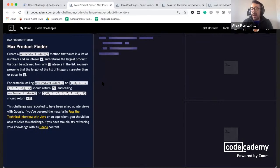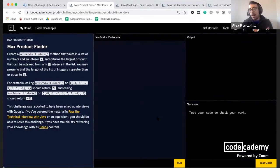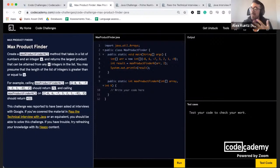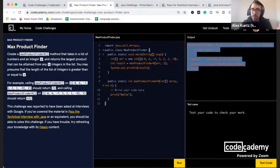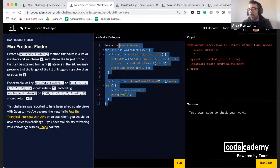The code editor also provides feedback beyond just pass or fail. In the output terminal you can see errors and debugging information. For example, if I forget I'm working in Java and try to print 'hello' incorrectly and run my code, you'll see a standard error message pop up — so you get lots of feedback while you're working through the challenge.